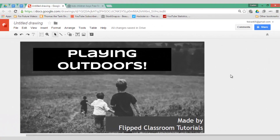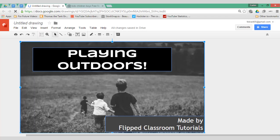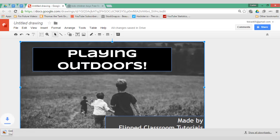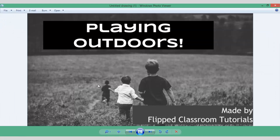There we go — a very basic thumbnail. Once you've done this, you can select everything, go to File, and Download as PNG. Google Drawings will now create and turn it into a PNG file which you can then import into your video editor or upload to YouTube. When creating these thumbnails, make sure they reflect your own personal style, as not every design goes with every type of video. This was created fairly quickly just for the sake of this demo.